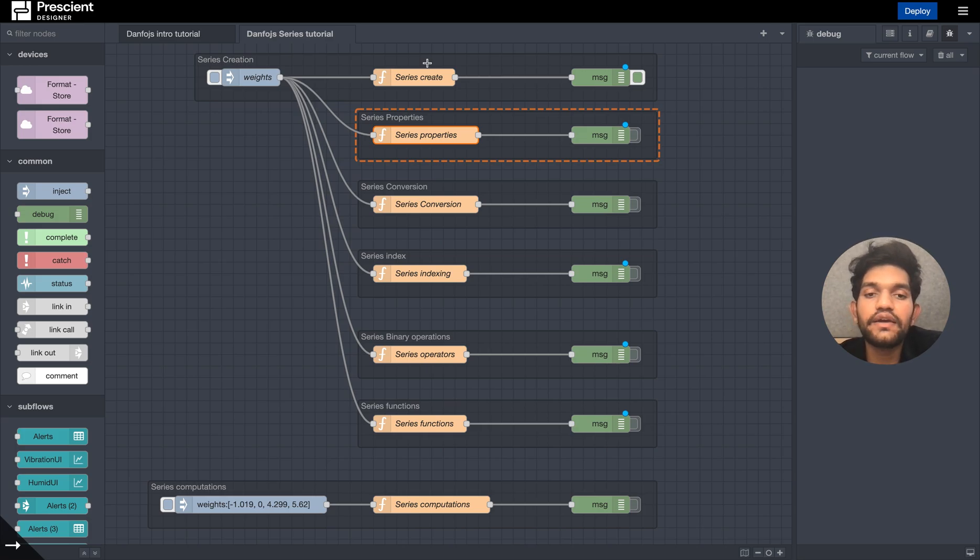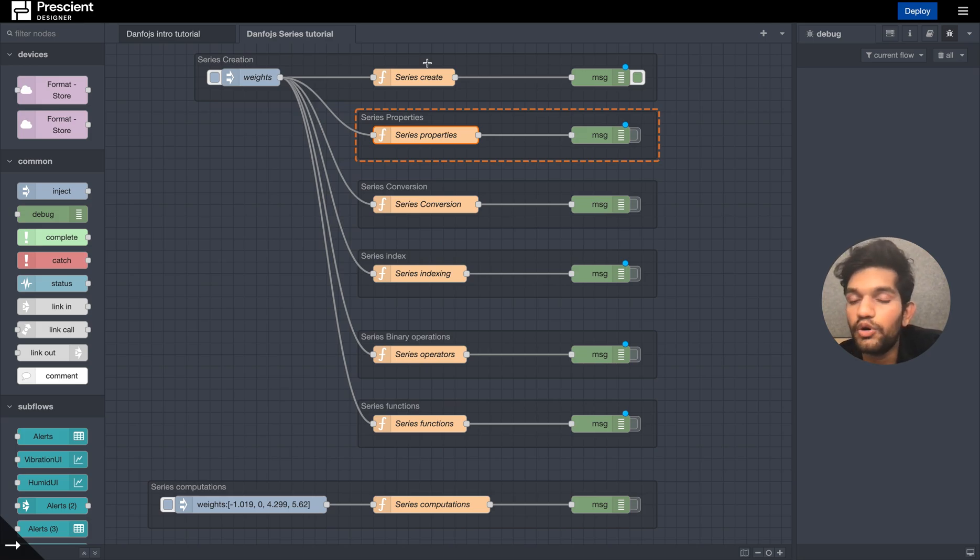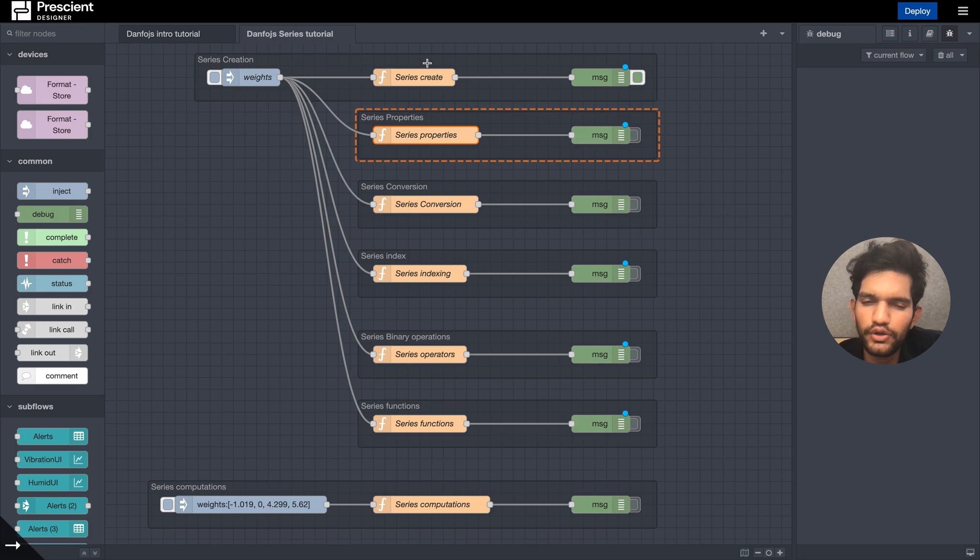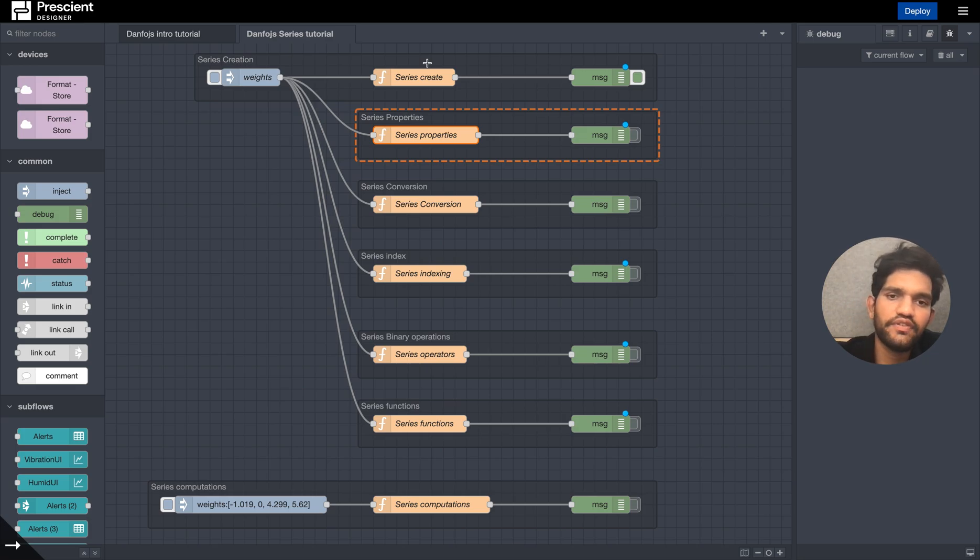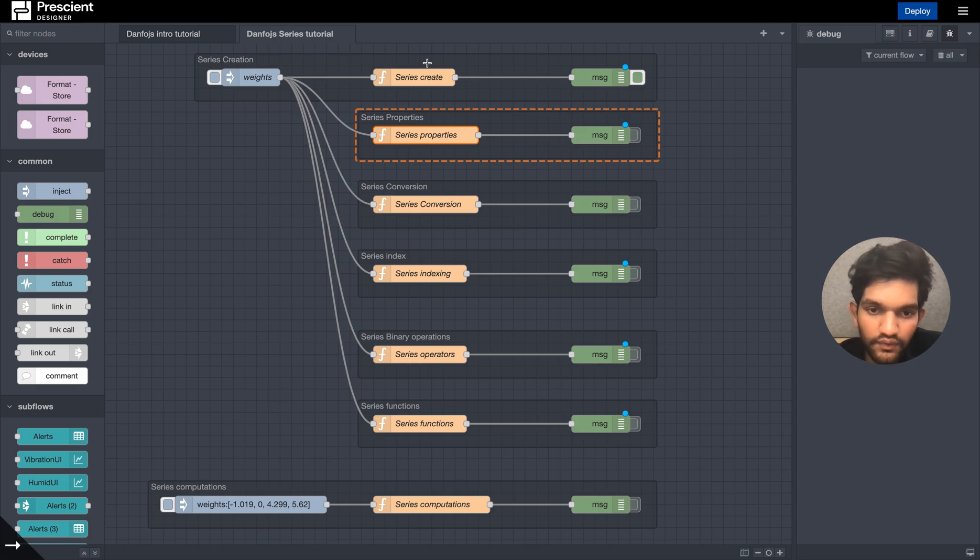The last time we saw how to create a series, merge them into a data frame, and do a few very simple things with the data frame.